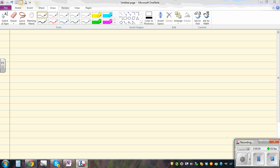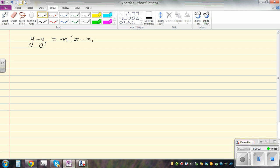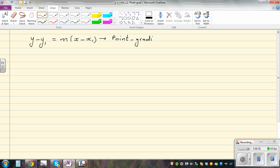In this video, I want to talk about the parametric equation of a line. So the equation of a line you may have learned looks like this: y minus y1 is equal to m times x minus x1. This is called the point-gradient equation, and it can be used when you have a point and a gradient of a line.